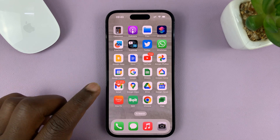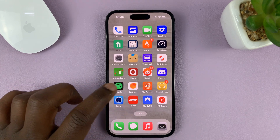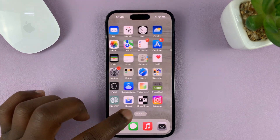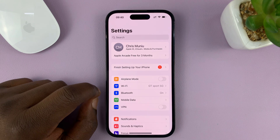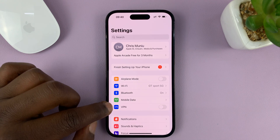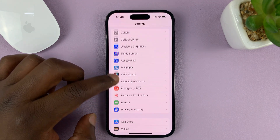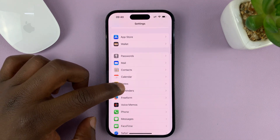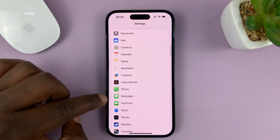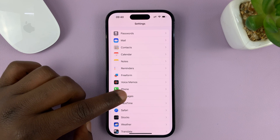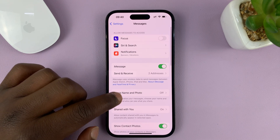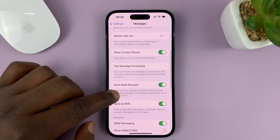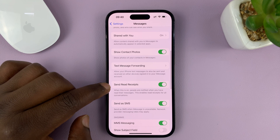So what you need to do is go into Settings. On the main Settings page, scroll down to Messages. Tap on that, and then under Messages, look for Send Read Receipts.